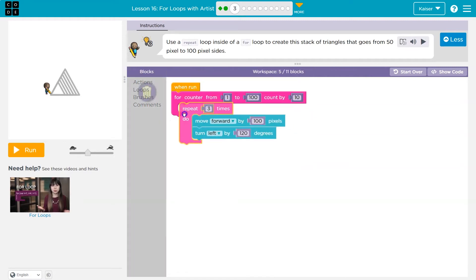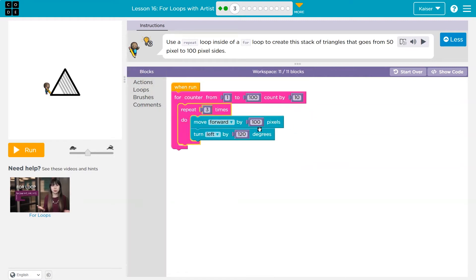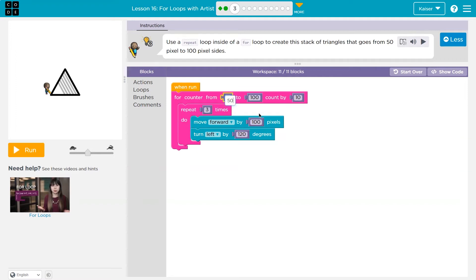And I'm going to put this in here because it tells us we're going to use a repeat and a for loop. Now, if I need to go to 50 to a hundred, I'm just going to say, okay, well then I guess I want counter to start at 50. I want it to go to a hundred.